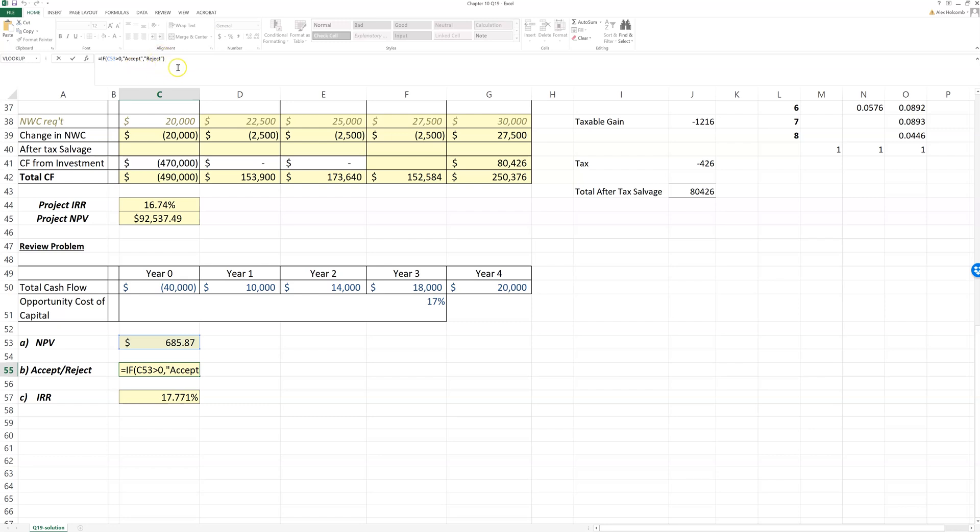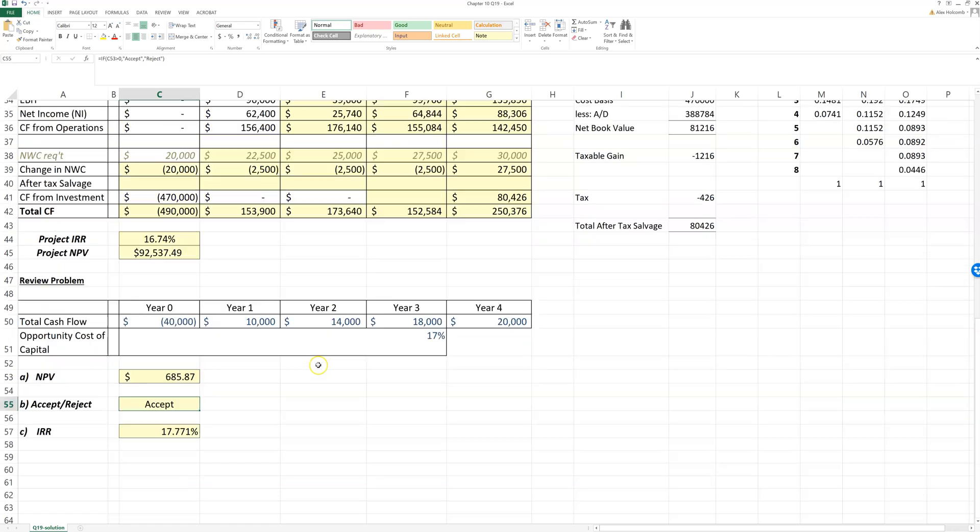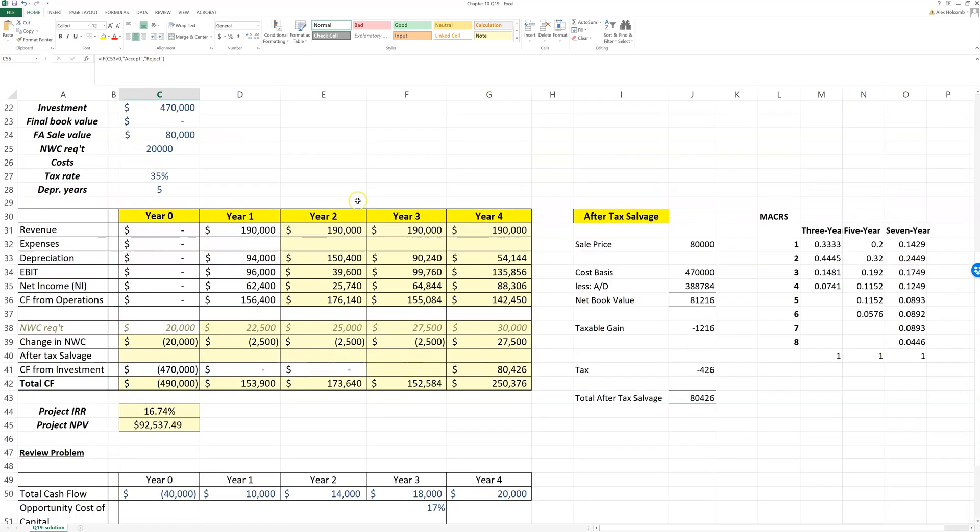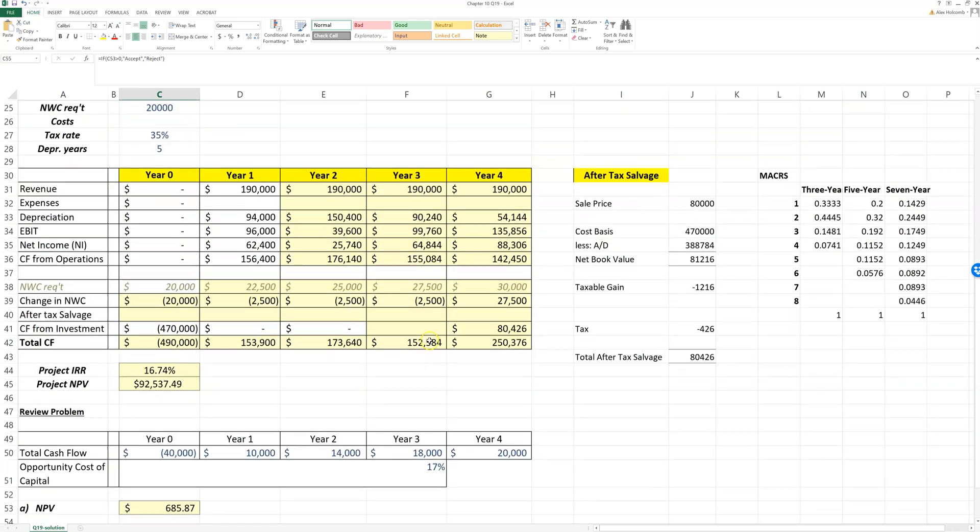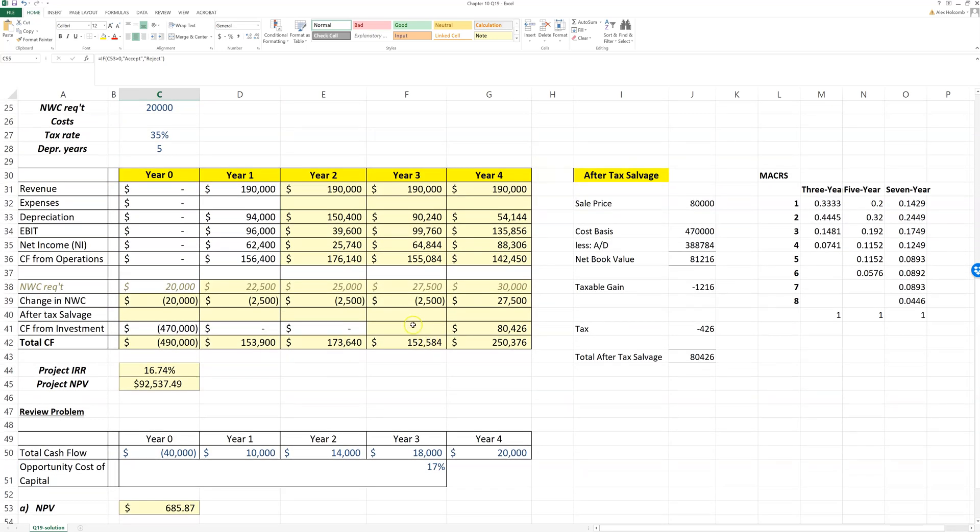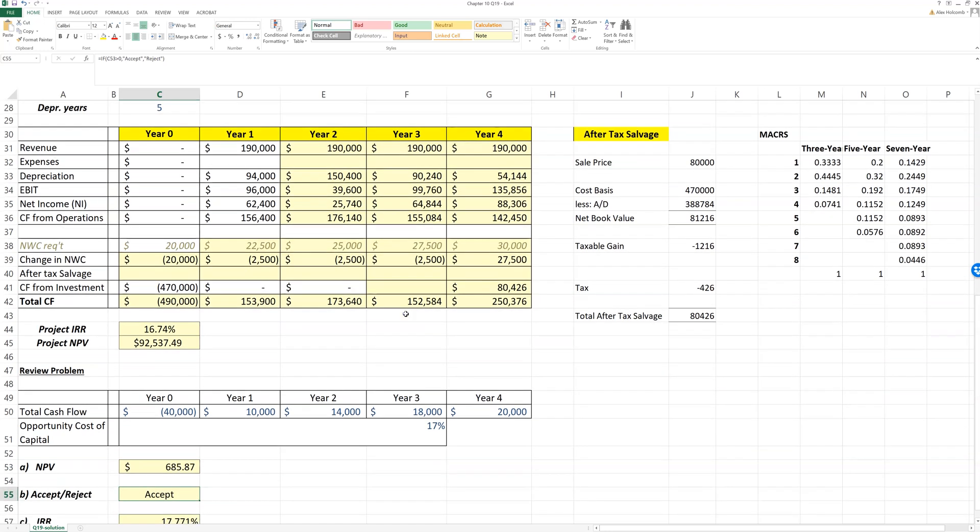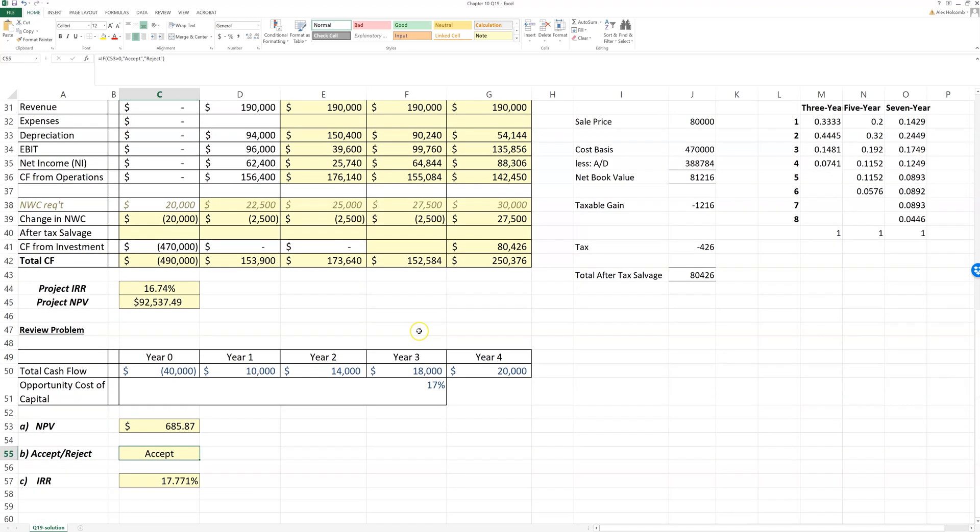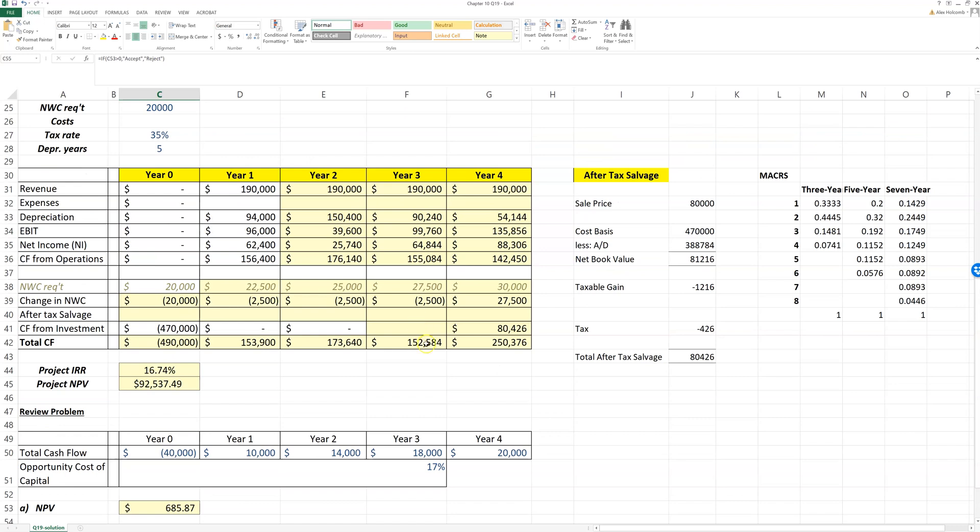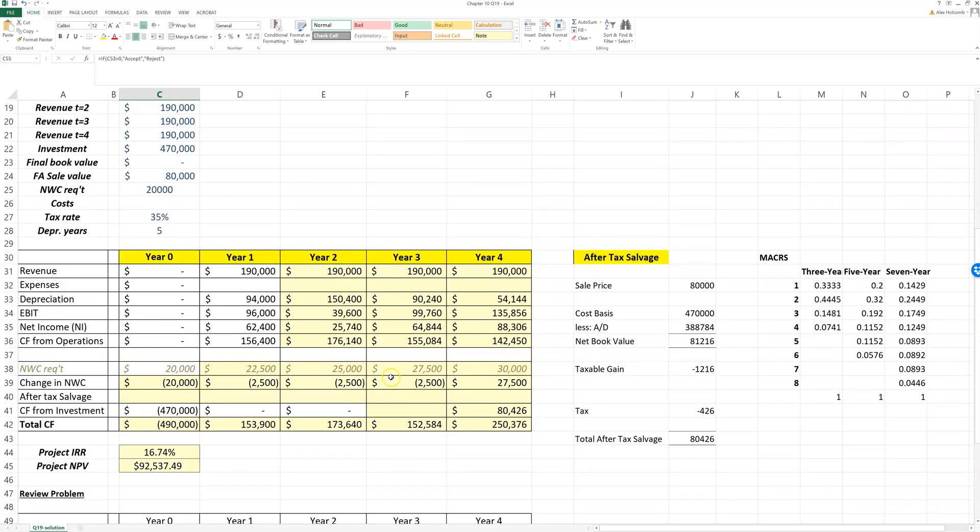And again, you can look at the help files for the IF function to help you figure it out. So this is how I expect—in general, again it's not an exact replica—but this is how in general I expect the Excel project to look like, and what I'll most stringently be grading on here is whether you did everything in Excel using Excel files and functions.